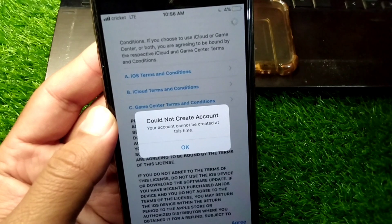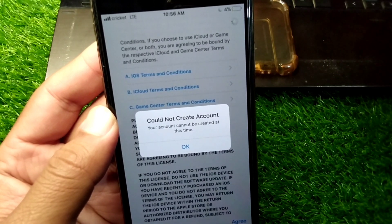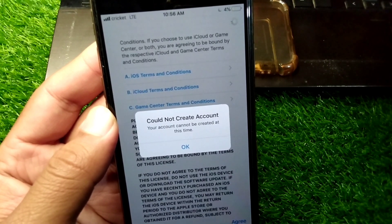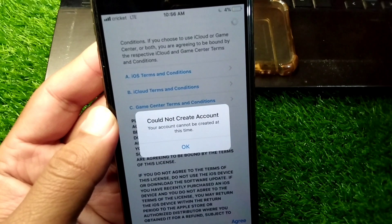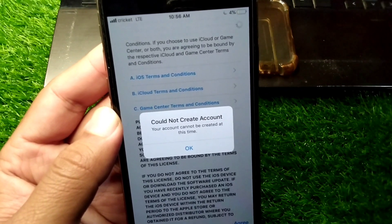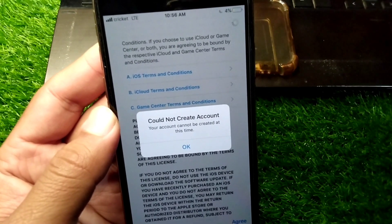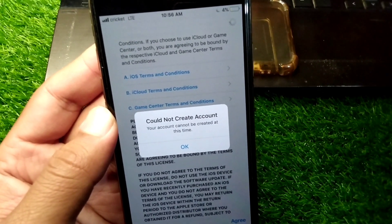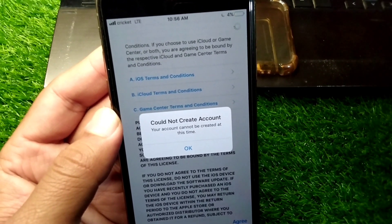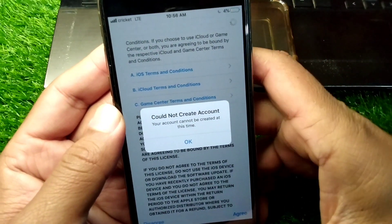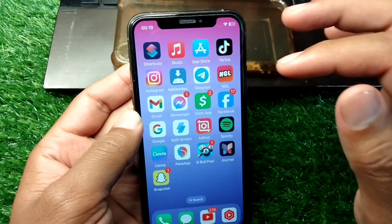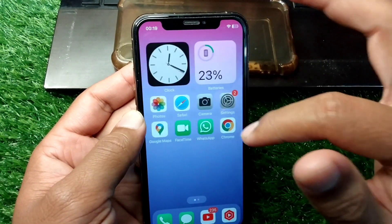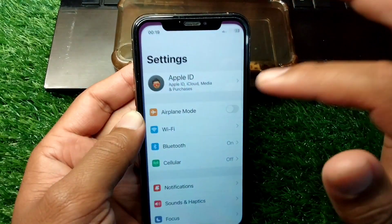If you are trying to create an Apple ID account on your iPhone but you face this problem and are unable to create the account, here I will show you how to fix it. Make sure to watch till the end.